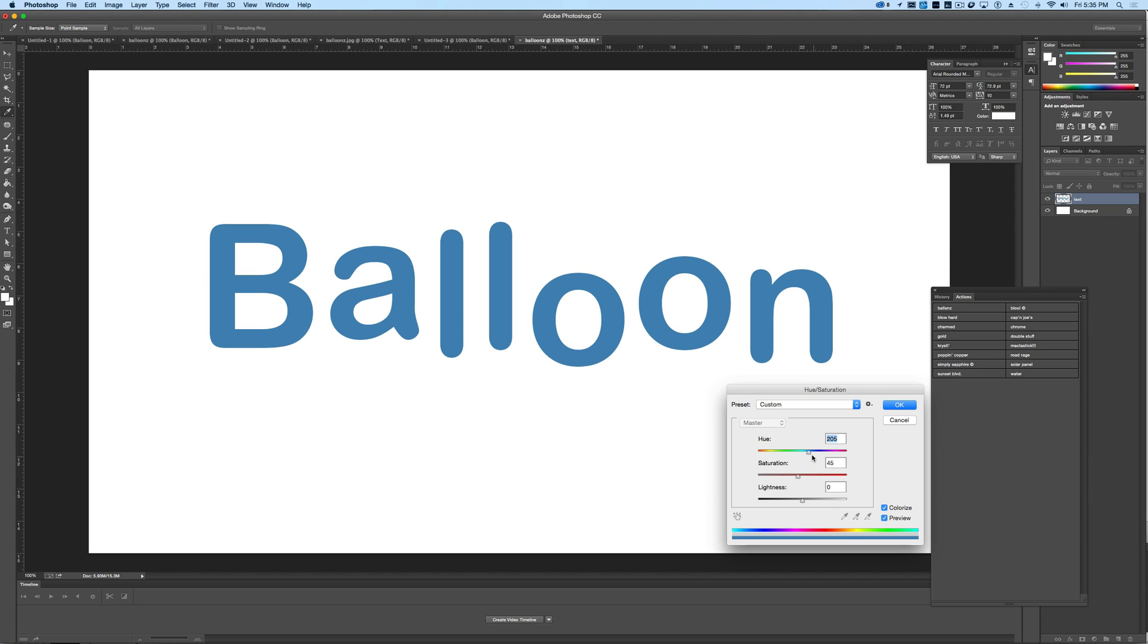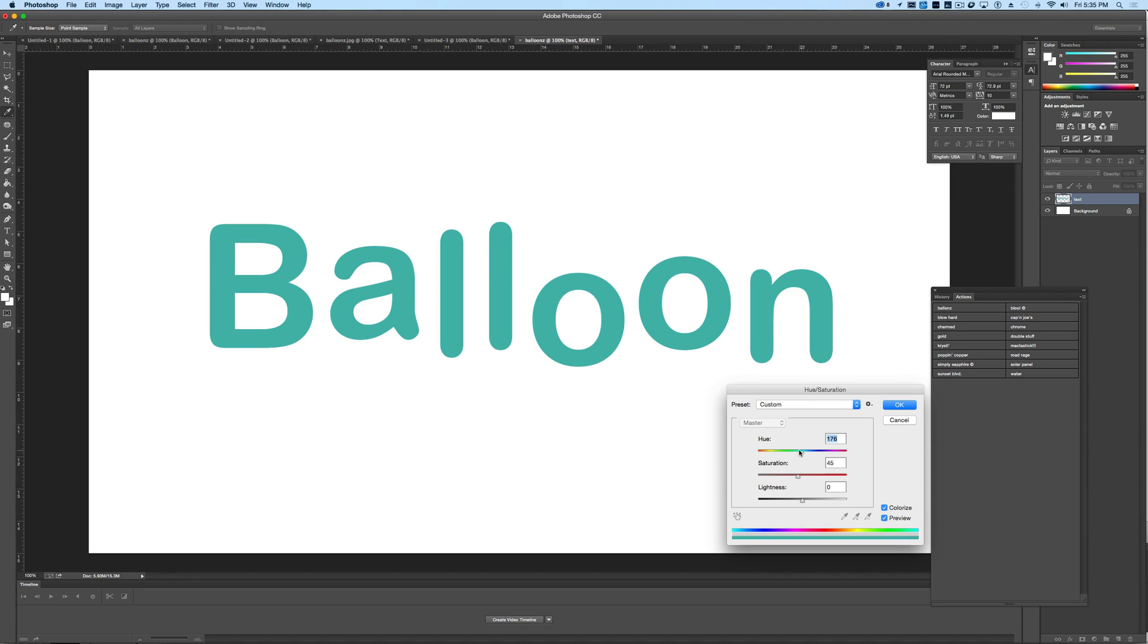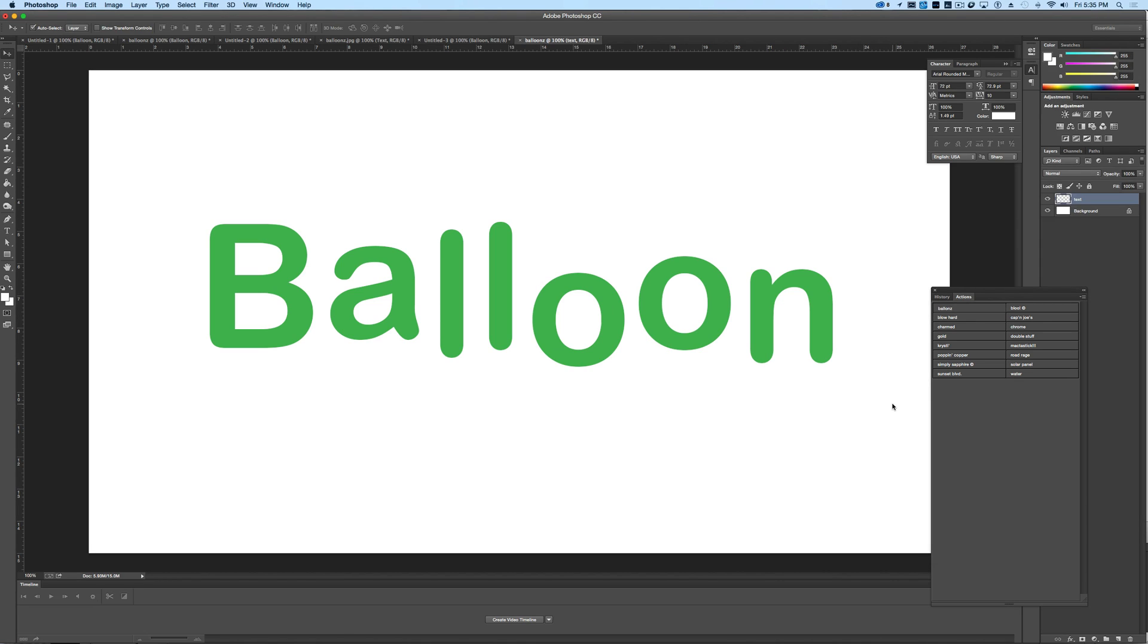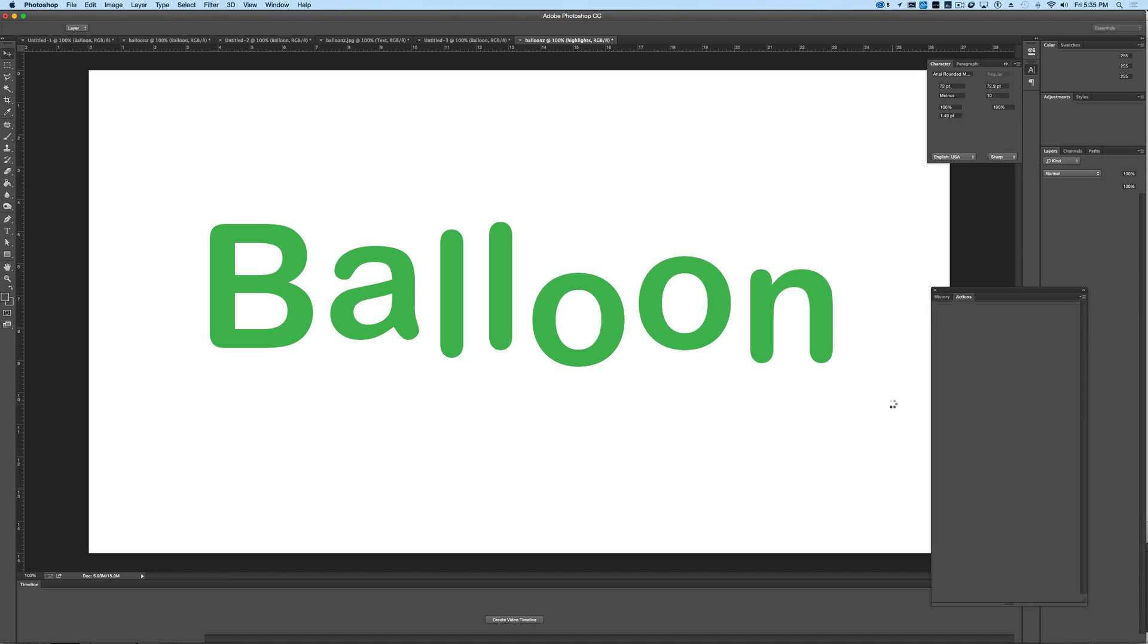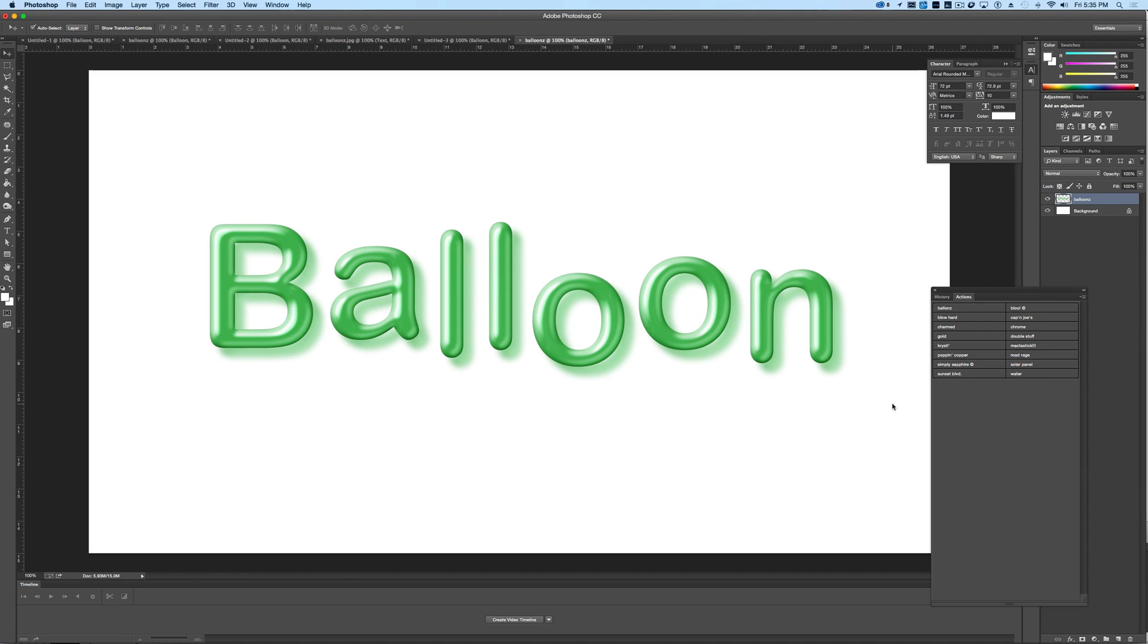And then here we can actually choose what color we want, so if we wanted this to be green, or blue, or red, or purple, whatever it happens to be. And don't worry, we're going to show you how to change each letter afterwards. We're just going to pick green for now, and I'm going to hit OK, and you'll see it's going to continue to go through its job, and then it's done.